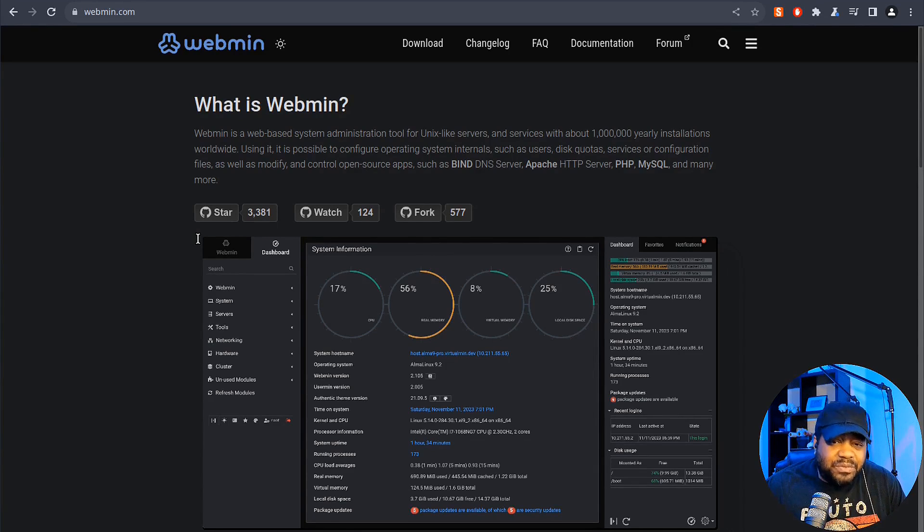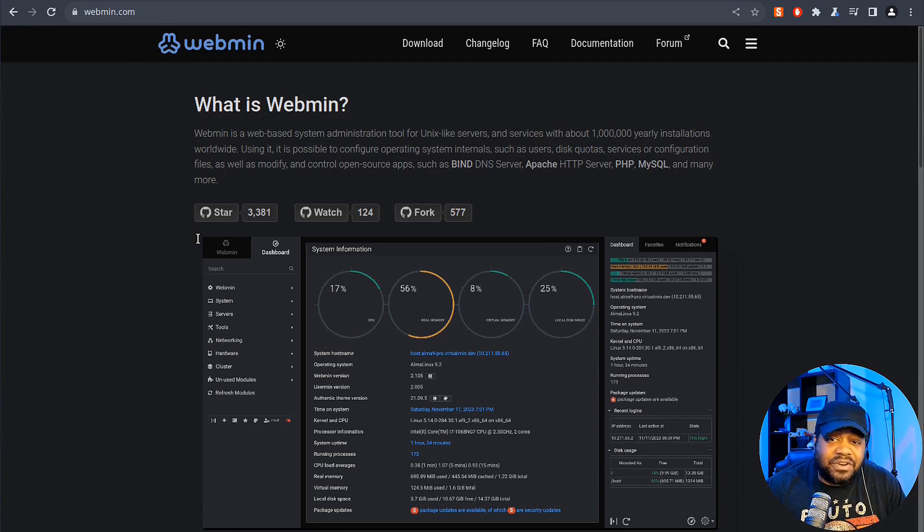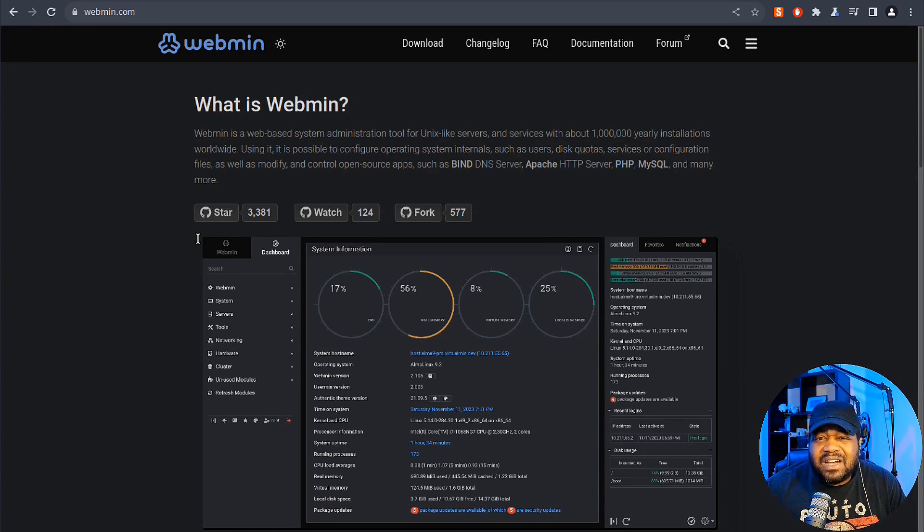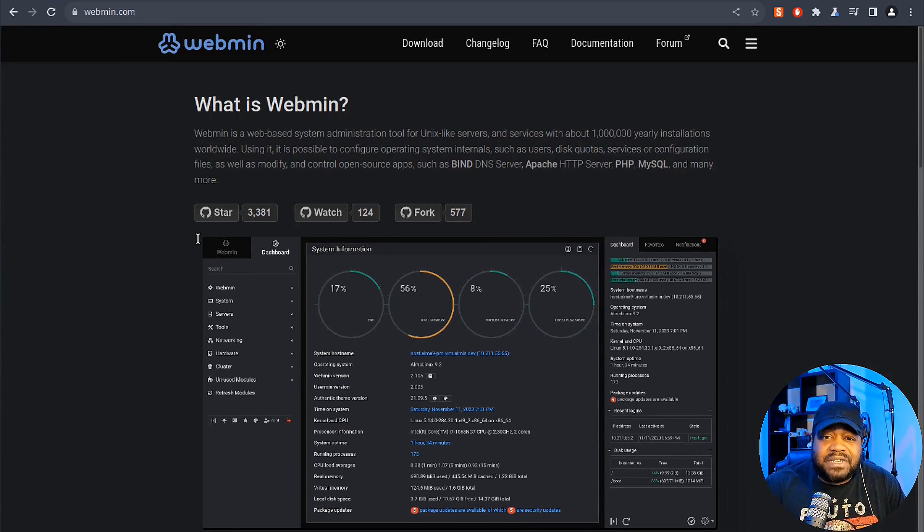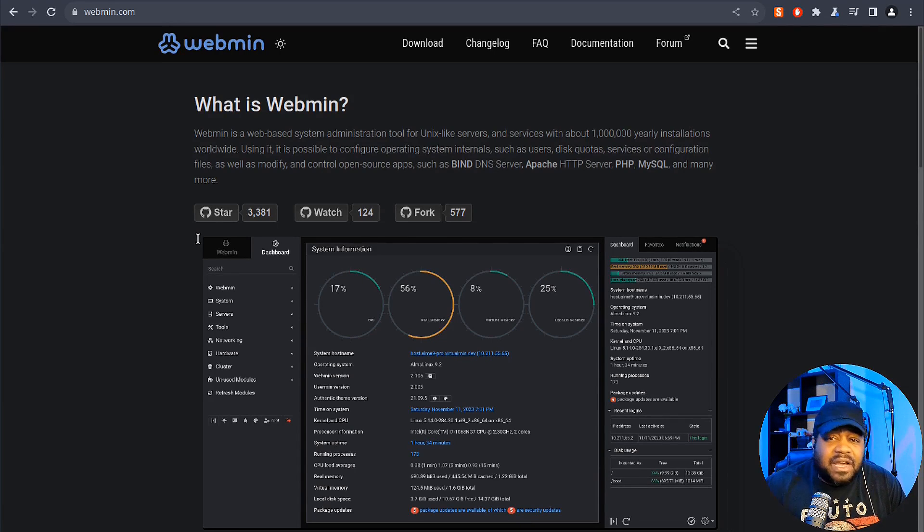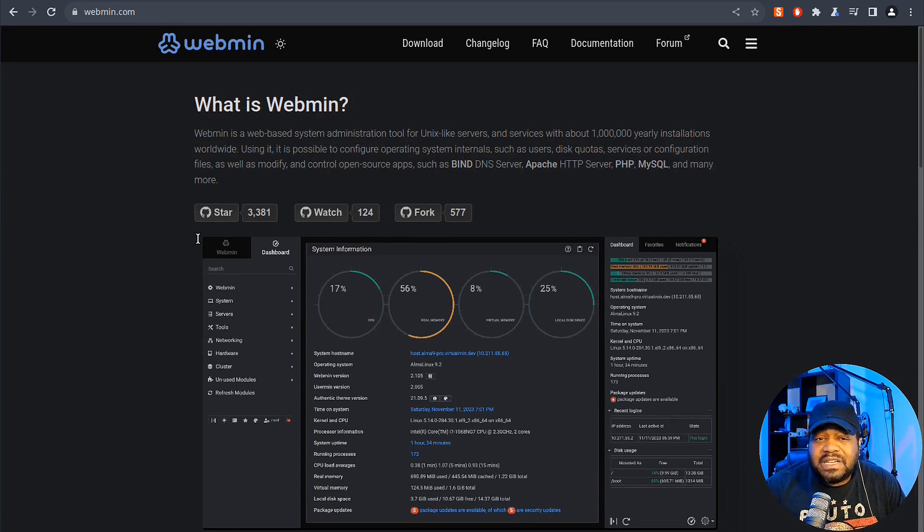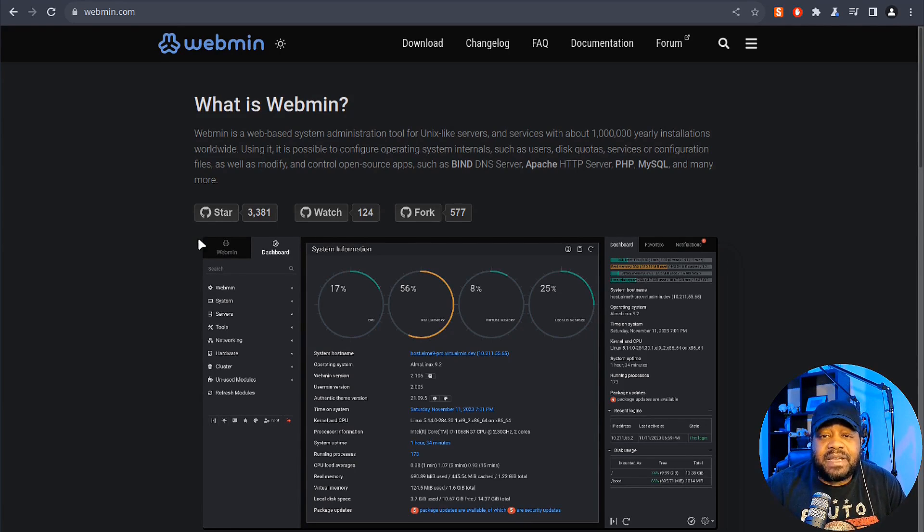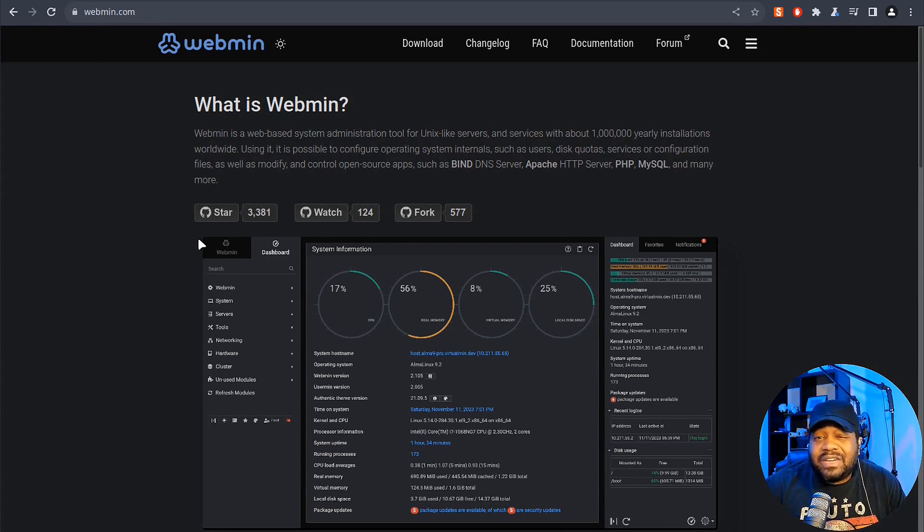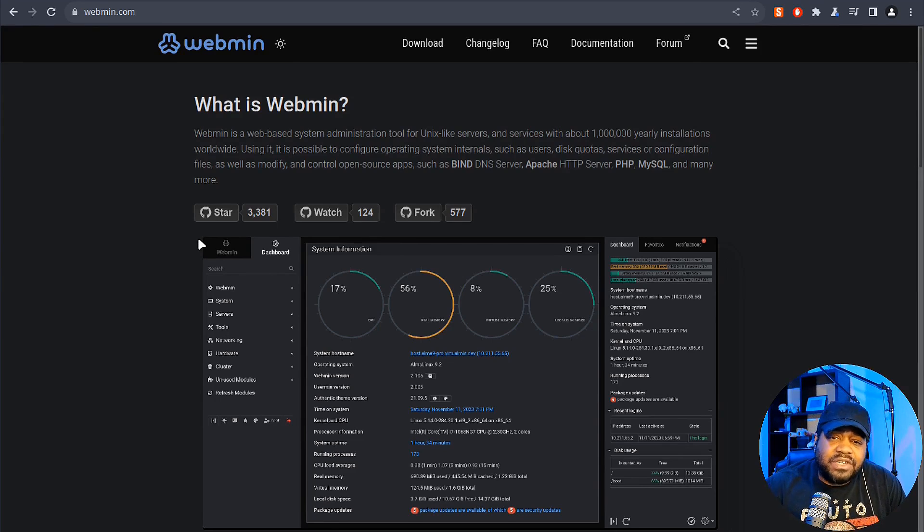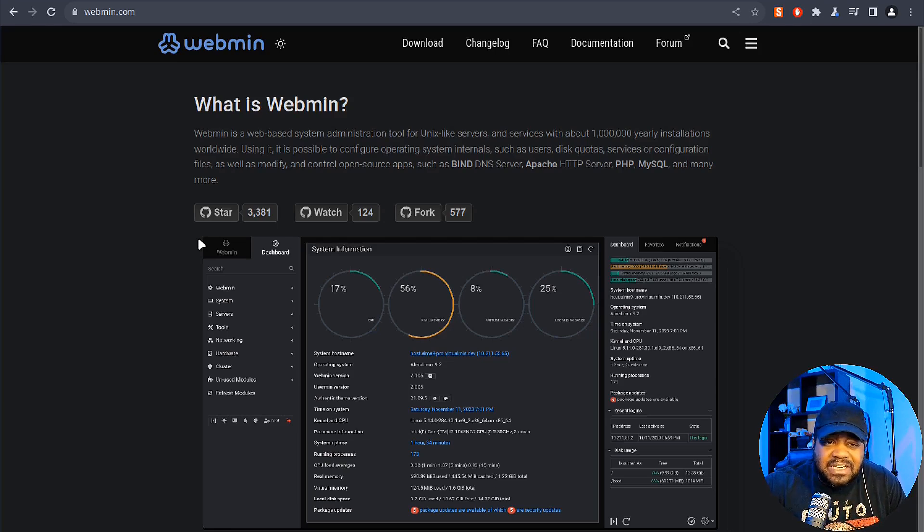One thing I love about it is it simplifies complex server management tools, making them more accessible to both beginners and experienced users alike. That's one of the reasons I recommend people that are new to Linux and setting up a Linux server for the first time to get Webmin installed versus installing a full-blown desktop environment. You'll have access to everything you need to do for that server from the web. Webmin's user-friendly interface and extensive documentation make it a go-to choice for system administrators. Today we'll see just how easy it is to install and start using Webmin on Ubuntu server.